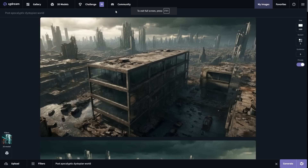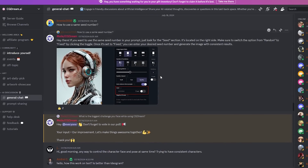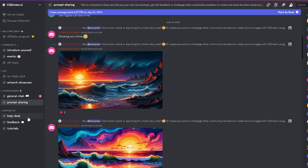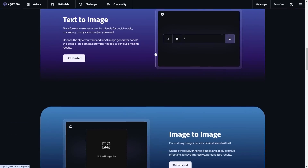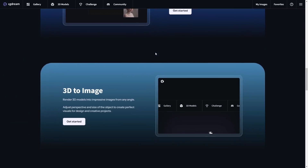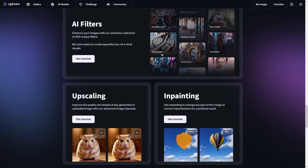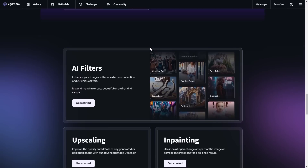You can also join the CGDream community by clicking the community button, which links to a Discord server where you can discuss different prompts, ideas, and get help or watch tutorials. Don't forget to click the link in the description to get started with CGDream. I think this is a great product that allows you to control your image output more than many other AI systems, and it will likely be the choice for most creators in the future. Hopefully you enjoyed the video — I'll see you all in the next one.